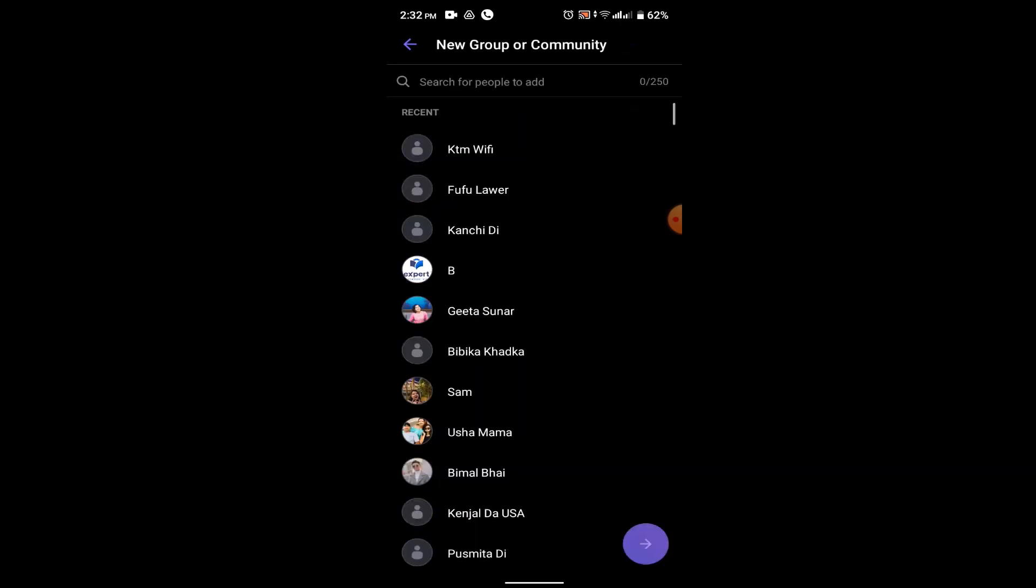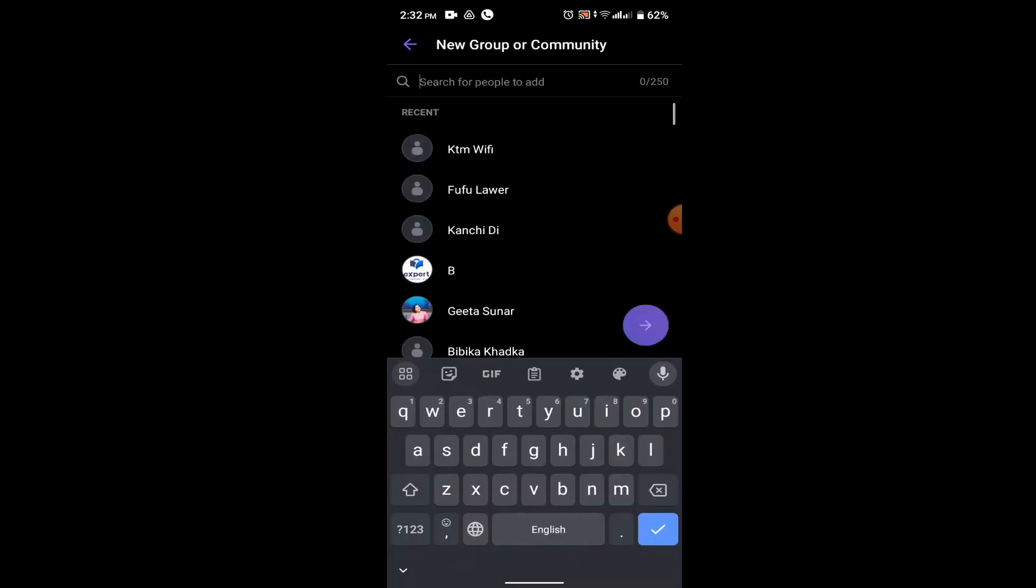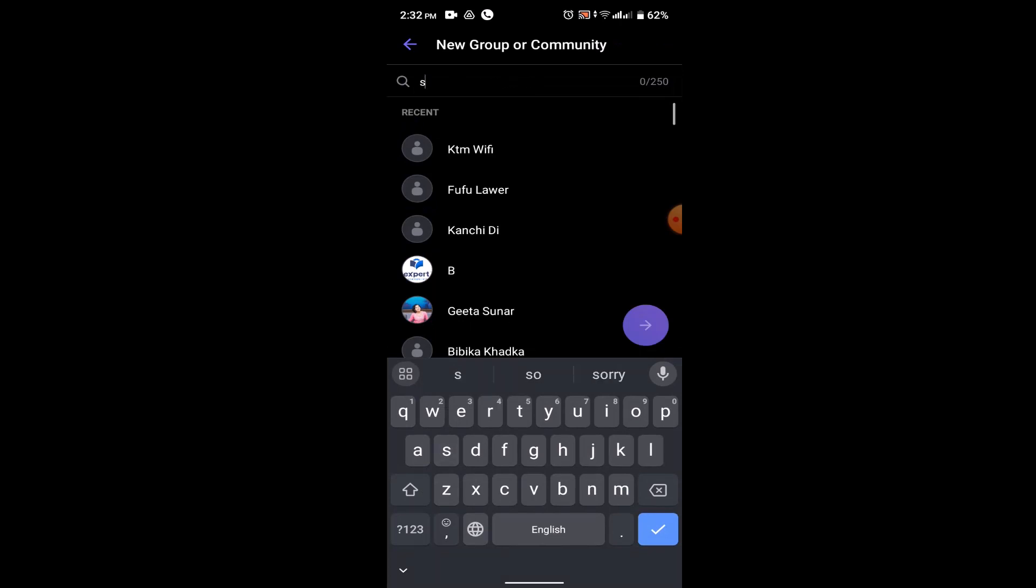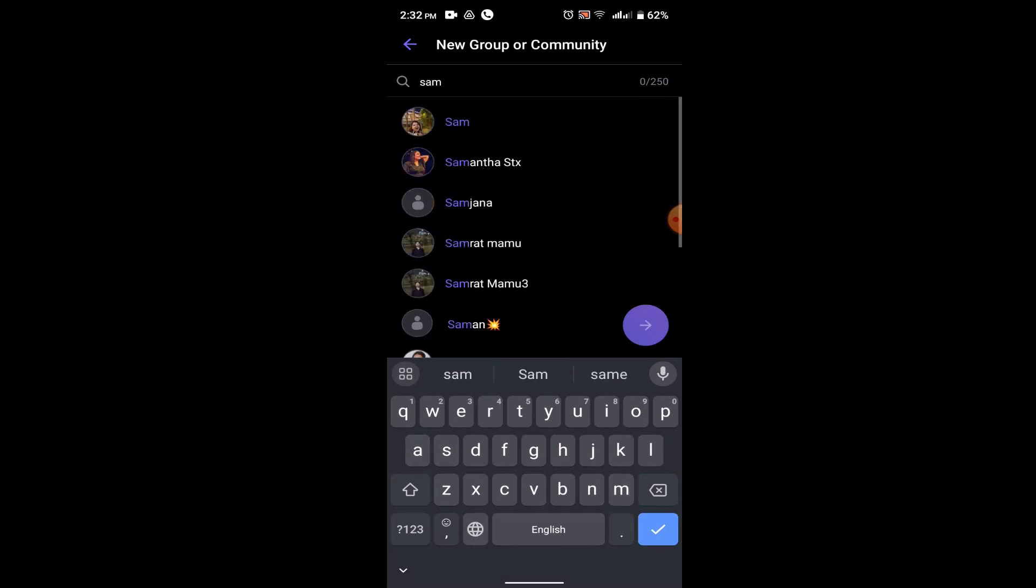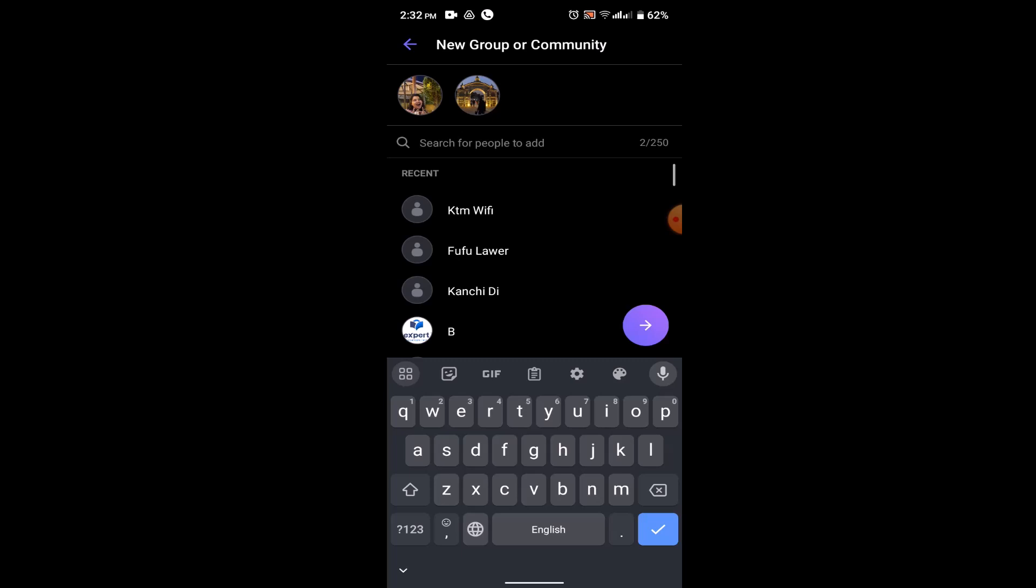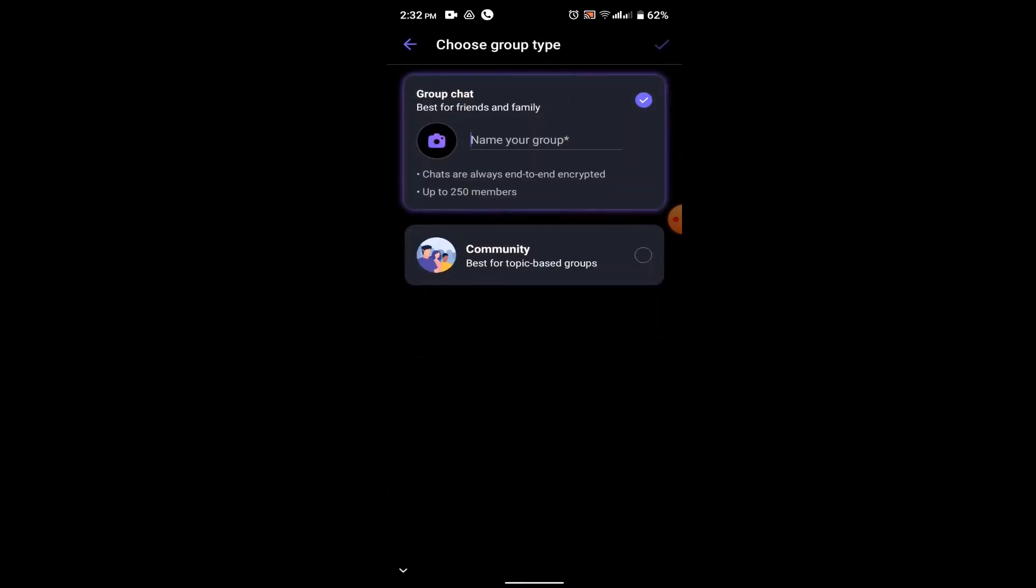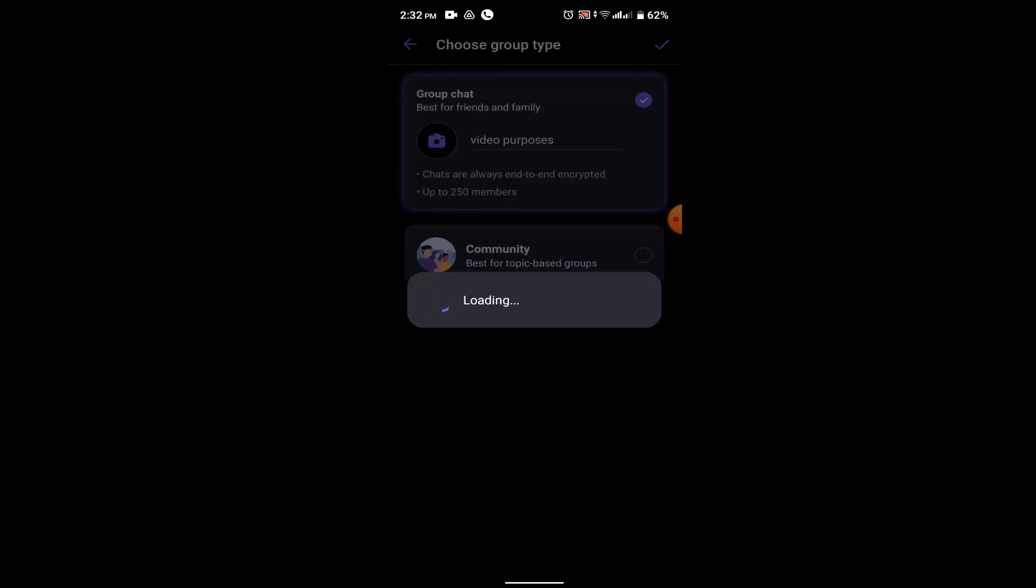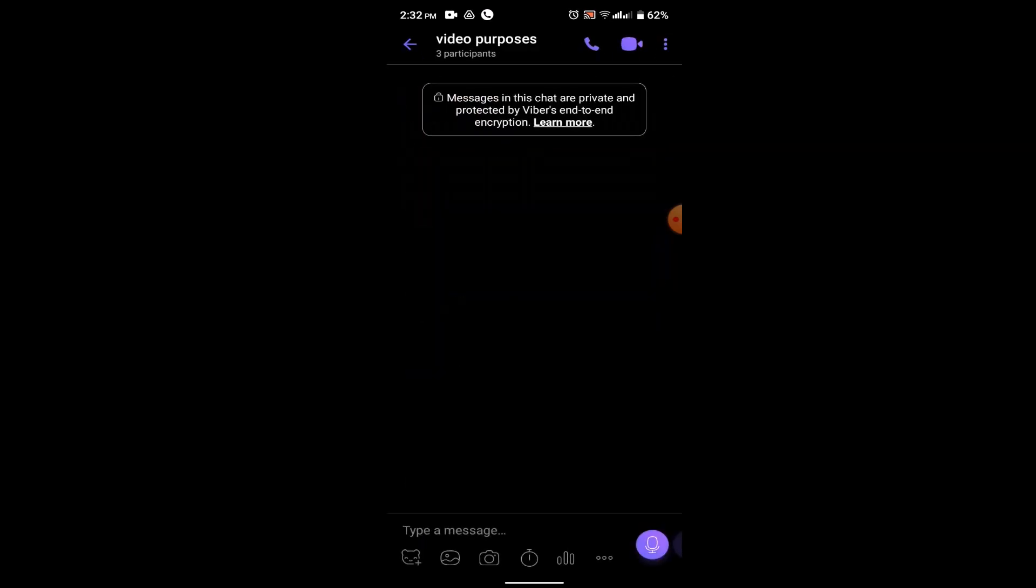Now you need to add a contact in order to make a group. So right now I'm just gonna select random people. After that, if you're sure about adding this particular contact, you can add up to 250 contacts in order to create a group. For now I'm just gonna go with two people. Click on this arrow icon. Now give a name to the group. After that, click on this tick icon located right on top.